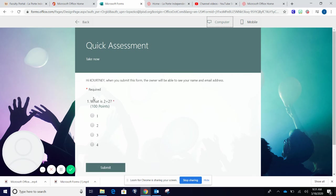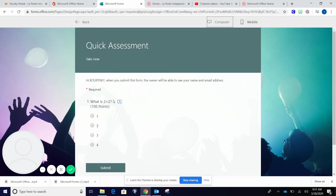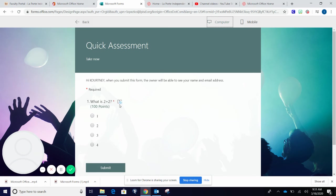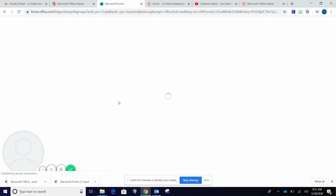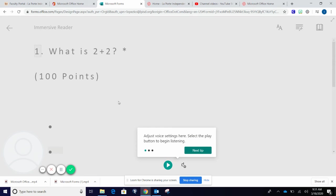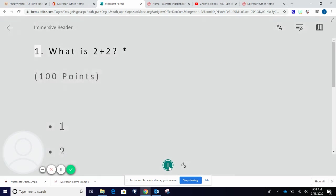You will also see that required questions have a star. And when a student hovers beside a question or an answer choice, a little speaker will appear that will read the question to the students. One, what is two plus two?